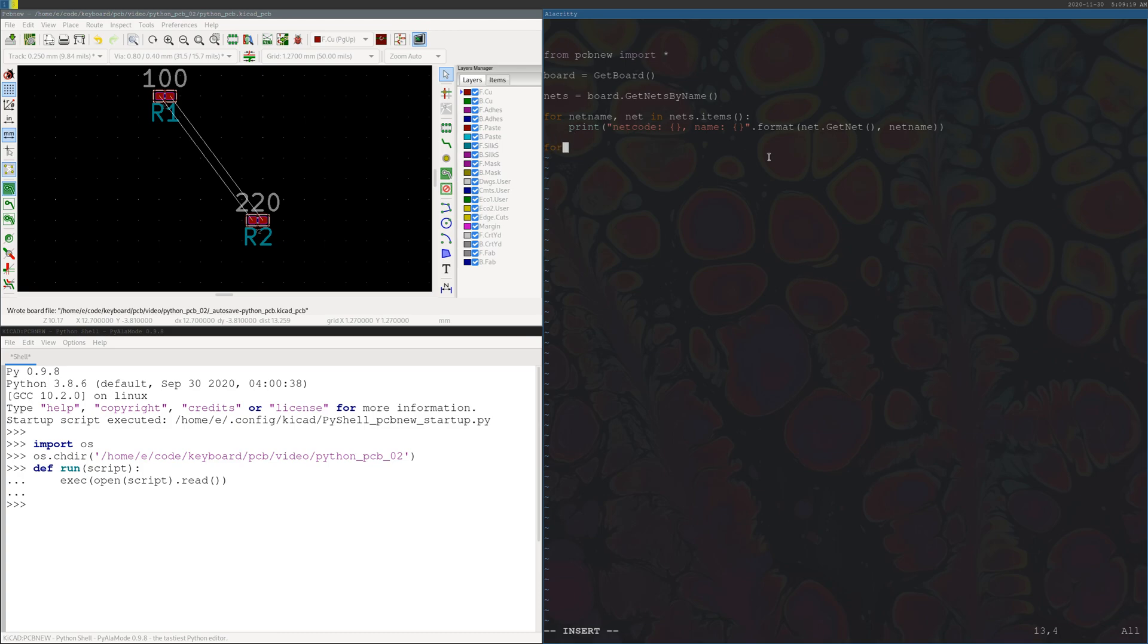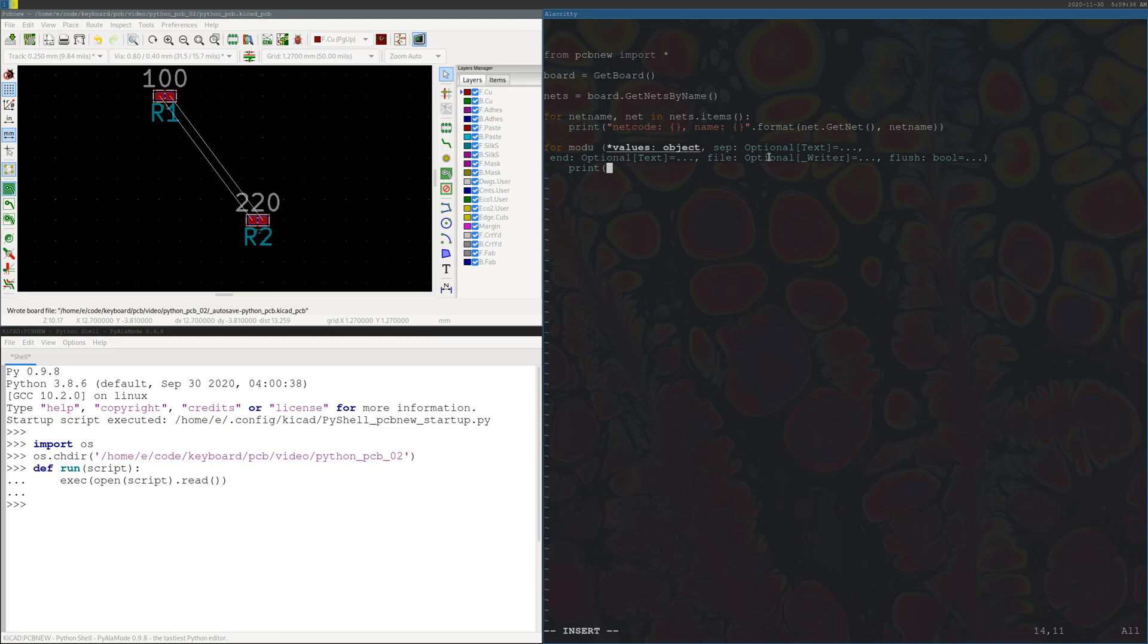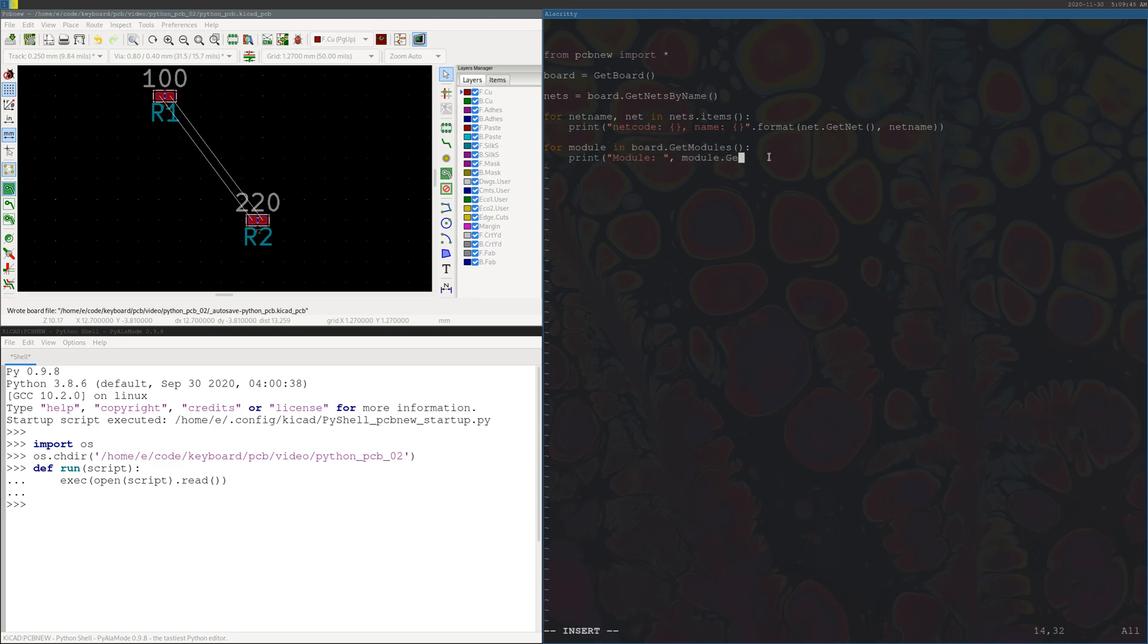All right, so now that we have that, that'll print all our net codes and net names. Then if we want to iterate over all of our components, they're called modules in PCB new. So for every module in board dot get modules, we can just print out what we have on the board. So our module is module dot get reference, so that'll tell us how we're supposed to reference the module as we're doing different commands to it like moving and rotating.